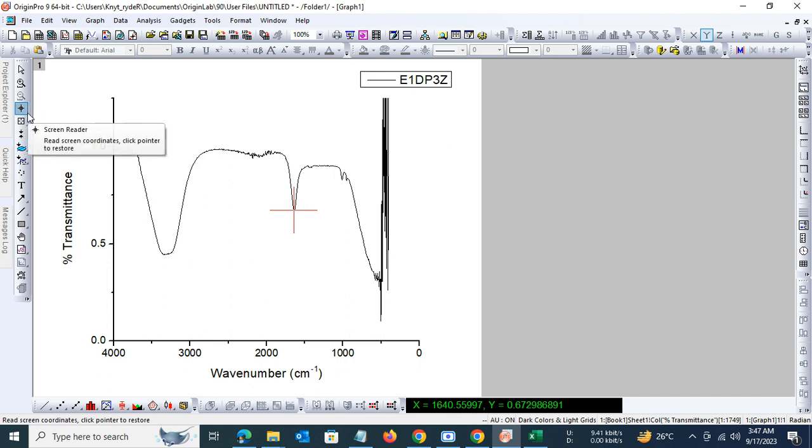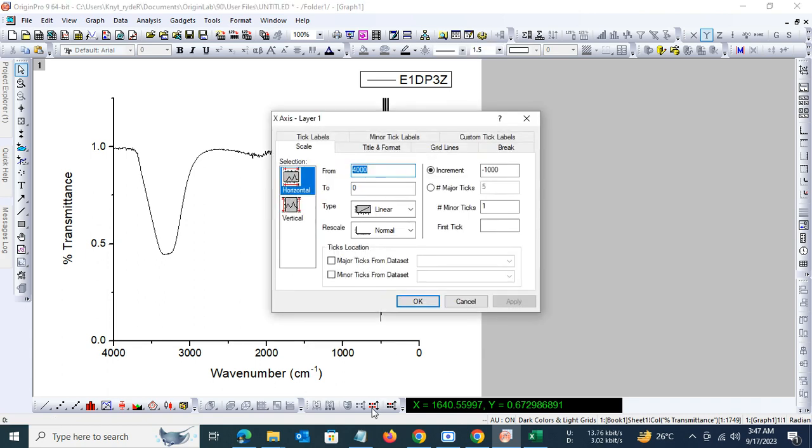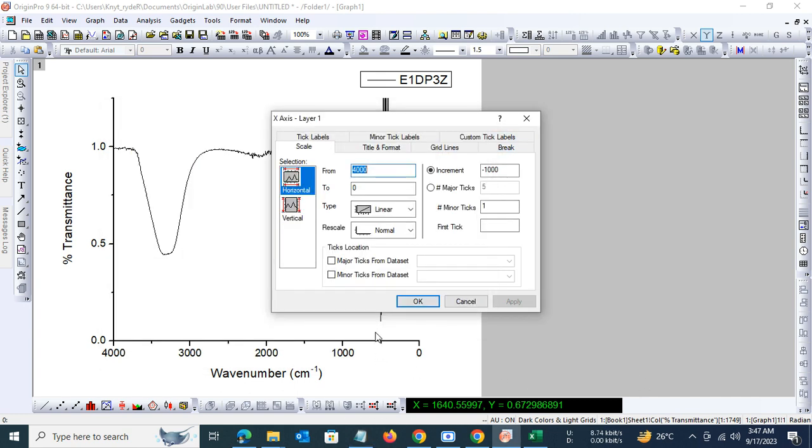To be sure about the kind of groups that are present in the compound, let us refine it further. If you look at the data point, the last data point is 399.219. So in the axis settings here, let us type in 400.